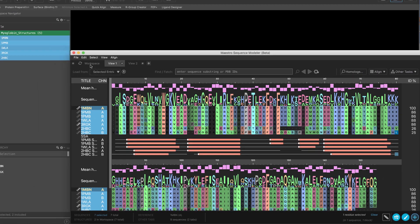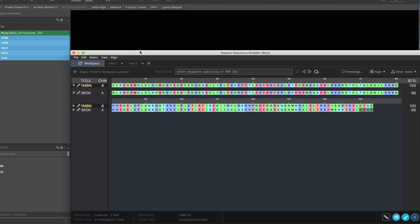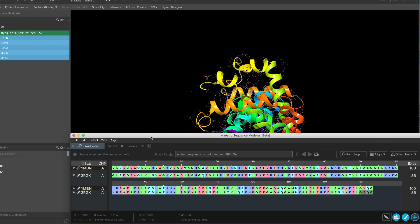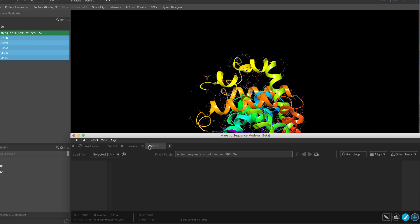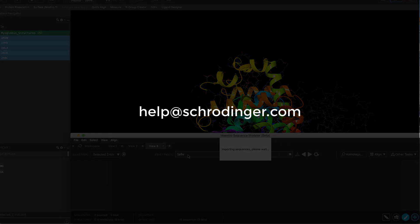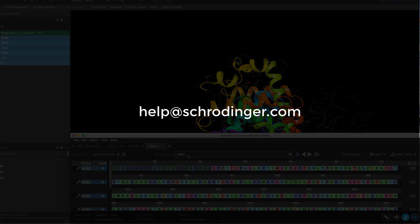This is just a brief glimpse of the new multiple sequence viewer, so please take the opportunity to give it a test drive. We greatly appreciate your feedback, so feel free to send your notes to help at schrodinger.com.